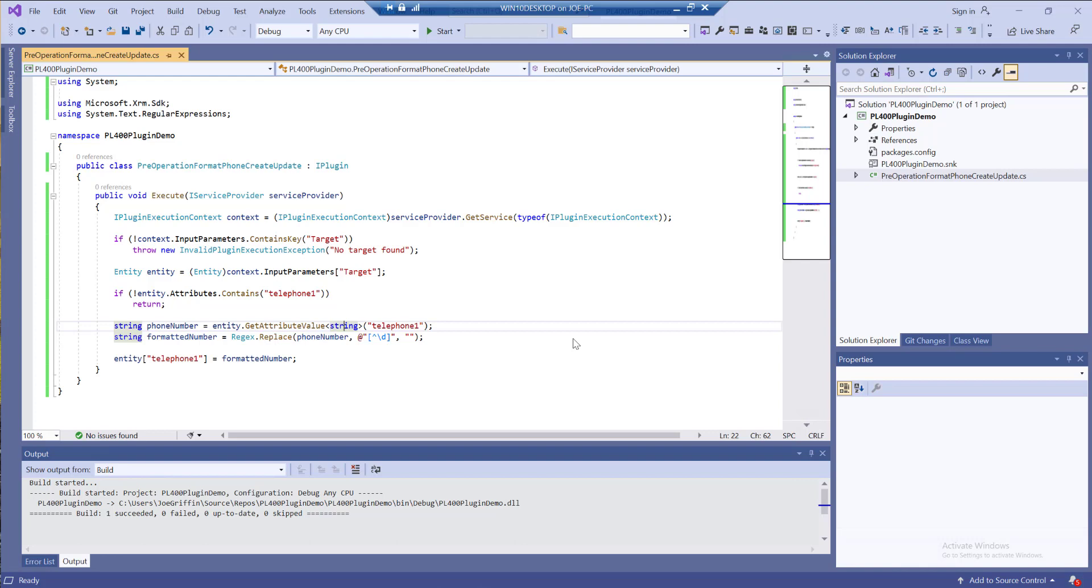We're in part 2 of my 4 part mini series on plugins. What we're going to be doing today is kicking off from the previous video, which I'll put in the chat, and we're going to look at how we can deploy out the plugin that we created into our Dataverse environment using the plugin registration tool.